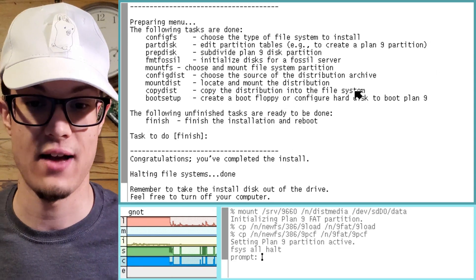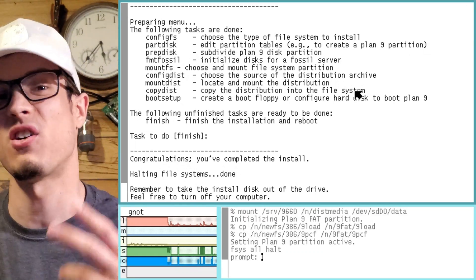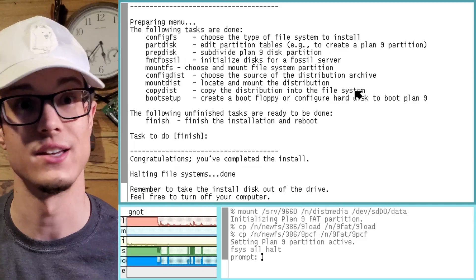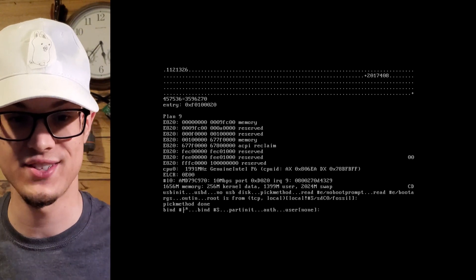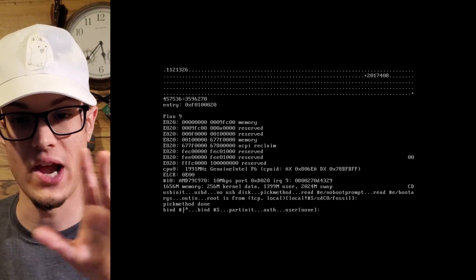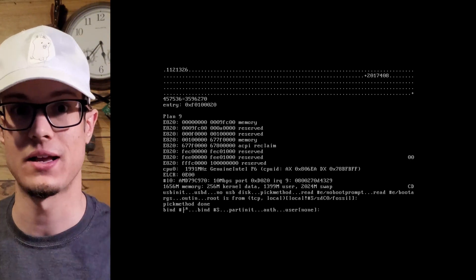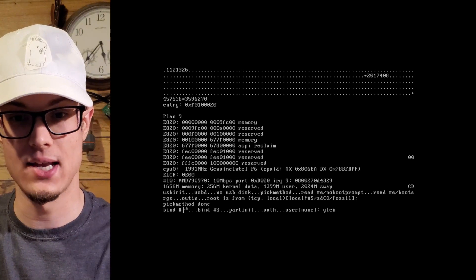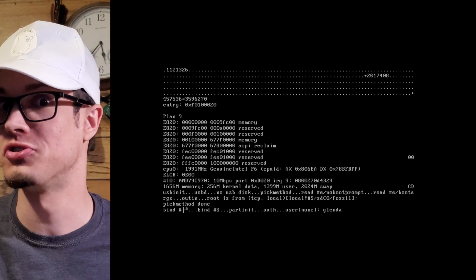Oh wow, we actually have to take the install disk out and turn off the computer manually. It just halted the file system so we wouldn't screw anything up — pretty good of them. So when you get to this command line screen, just hit enter once and then it will ask you for a user. If you have none, it will be stuck in command line mode. You want to type in G-L-E-N-D-A for Glenda. Now let's make sure that it did work — will it load the user interface?